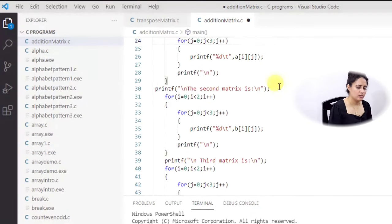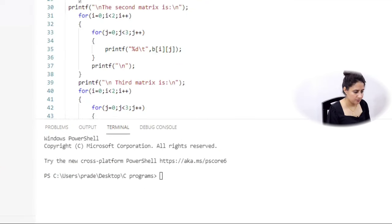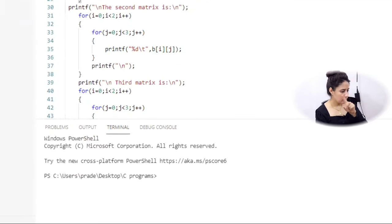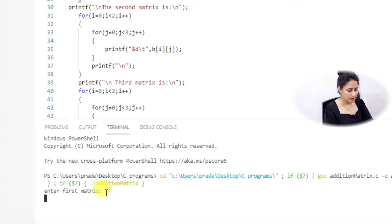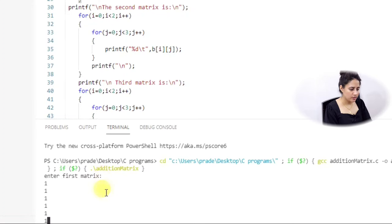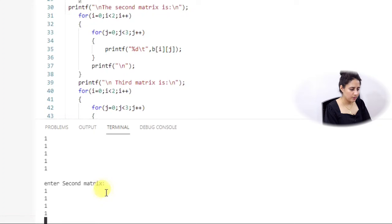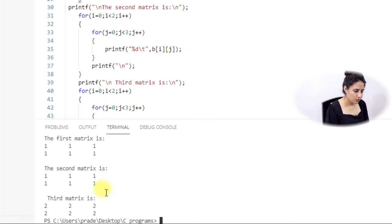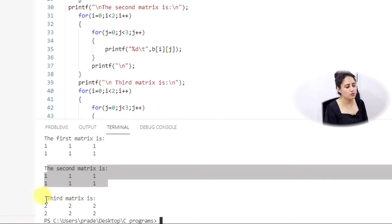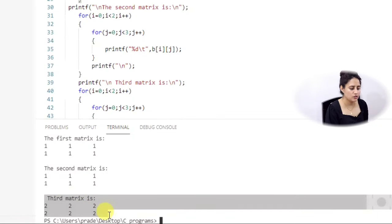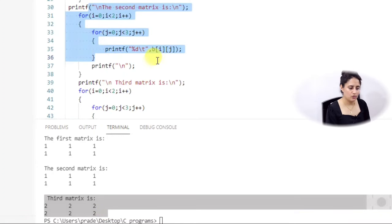Now let me run this program. It asks 'enter first matrix' — I enter 1 1 1 1 1 1. It asks for the second matrix — I also enter 1 1 1 1 1 1. The first matrix shows 1 1 1 and the second matrix also shows 1 1 1. The third matrix shows 2 2 2, which is the correct addition. The logic is correct.